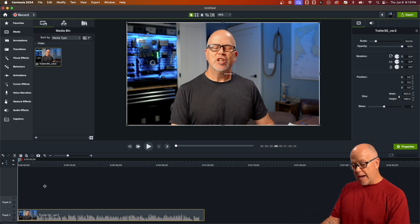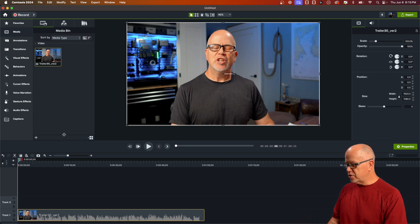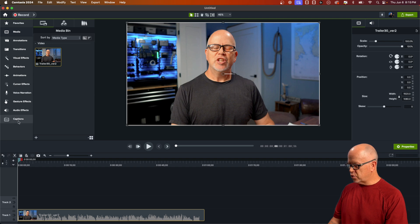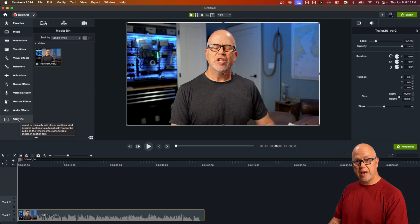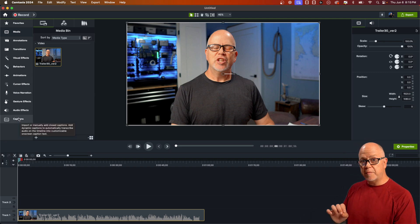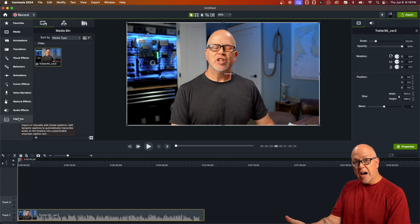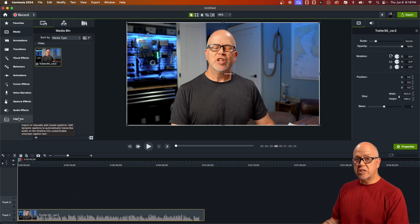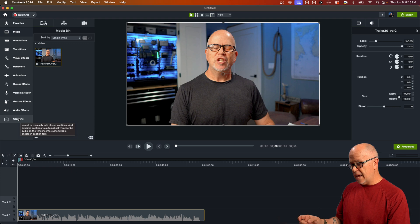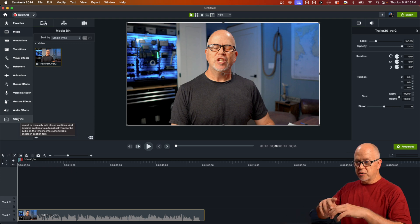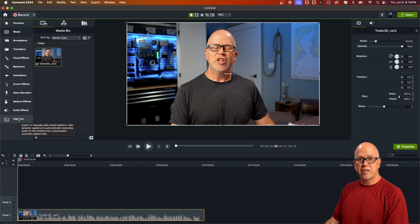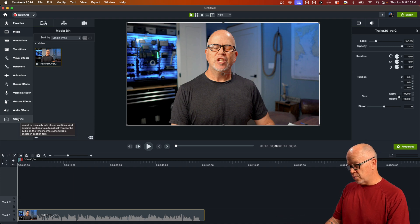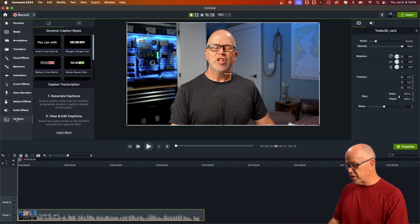To add dynamic captions, it's super simple. All you have to do is go up to the left side menu and down towards the bottom, you'll see the captions tab. That's actually new if you're on Camtasia on a Mac like I am, but it did exist before in the Windows version — because the regular subtitling system in Windows was in this tab. For Mac, it's new.